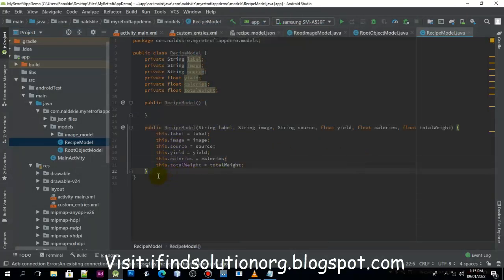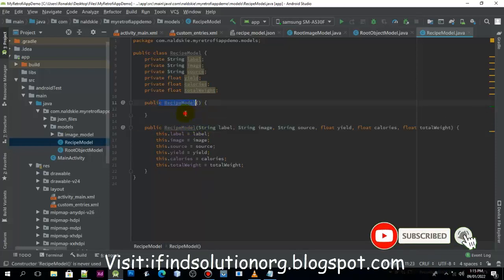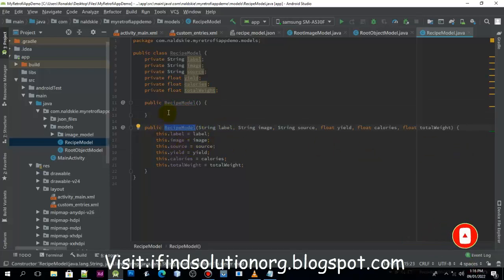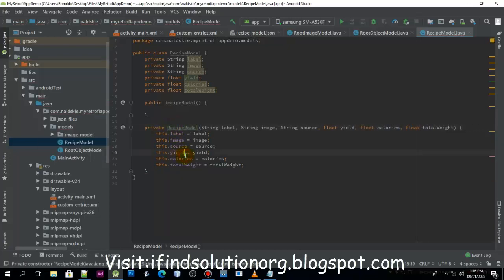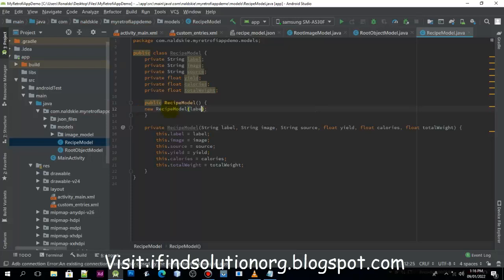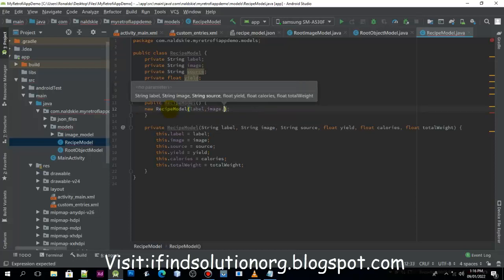Now we will generate the default constructor first, and then create another constructor. Generate the constructor, select all, then pass it. When we call this constructor we are going to initialize the other constructor, so I'll make it private. We can just call new RecipeModel and then pass in the label, image, and source.